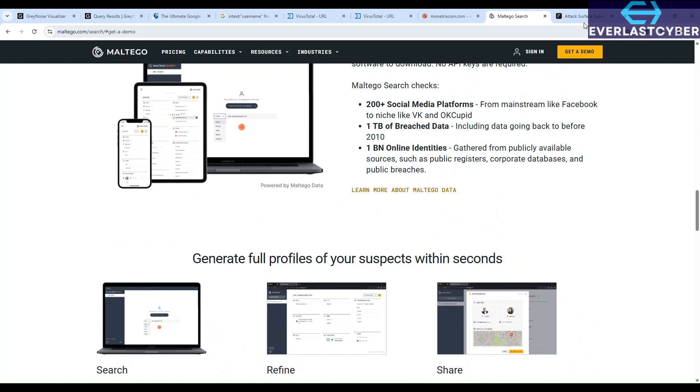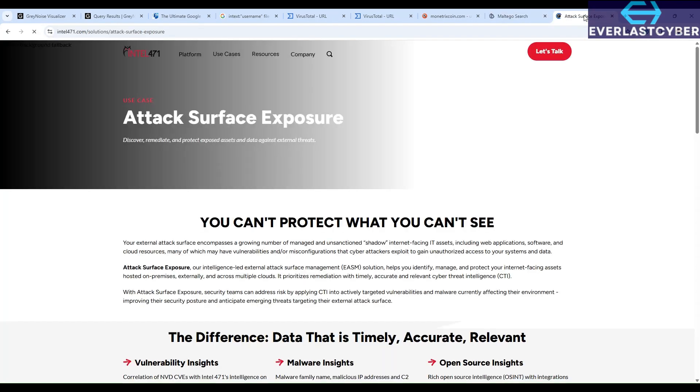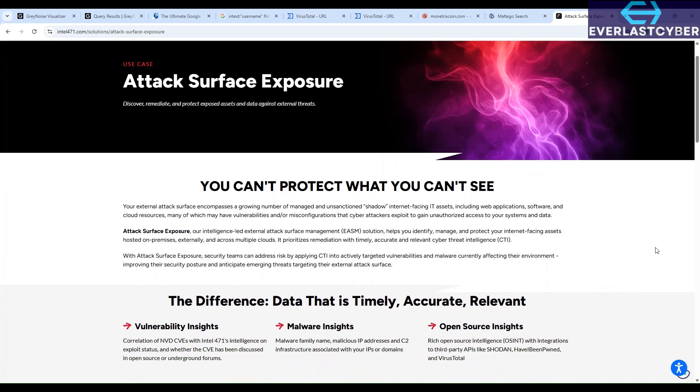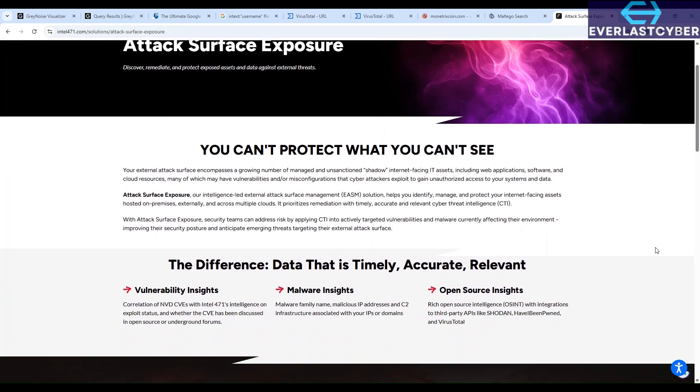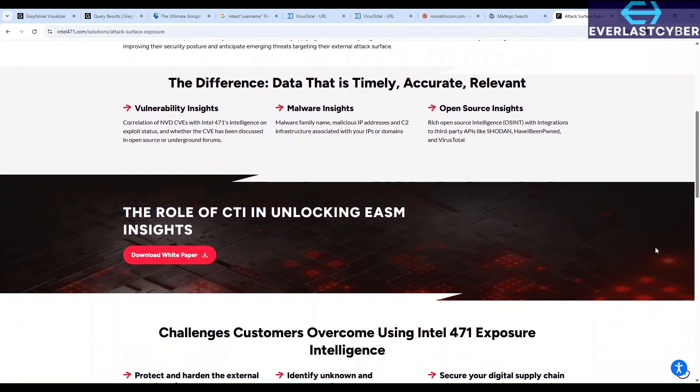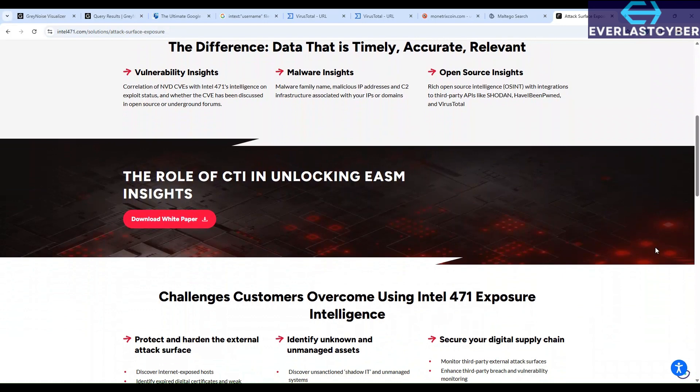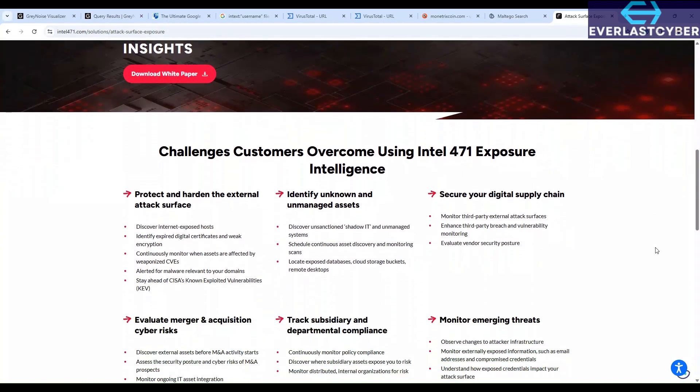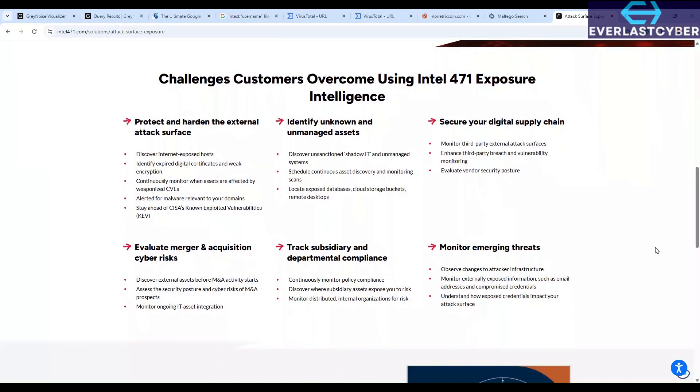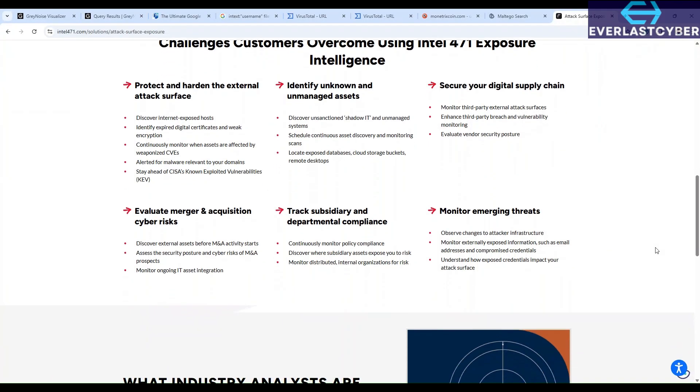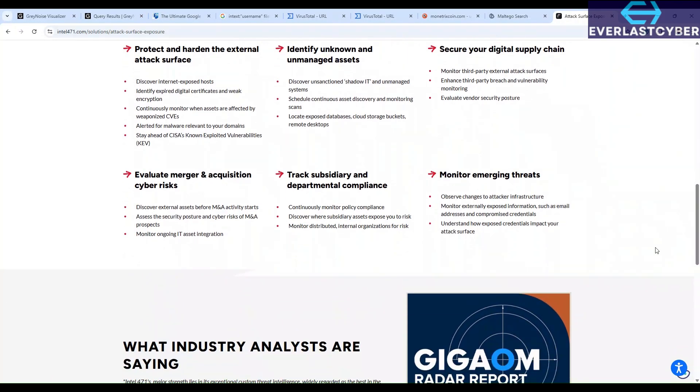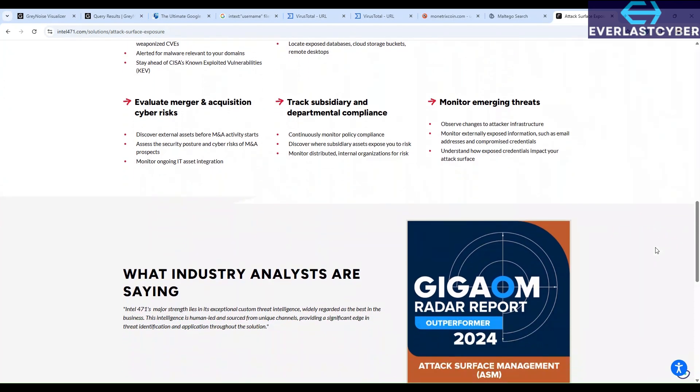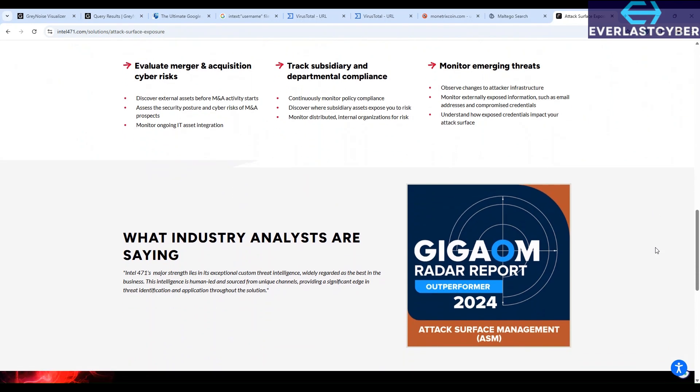Another bonus tool we can look at is this one. So that's SpiderFoot. For this one, it's an automated open source intelligence reconnaissance tool, and it is perfect for scanning domains, IPs, emails, usernames, and so on and so forth. It is fully automated, so it does fully automated scans. And it has over 200 modules for things like DNS lookups, WHOIS data, social media discovery, breach data, open ports, and so on and so forth.